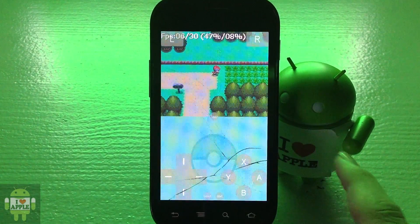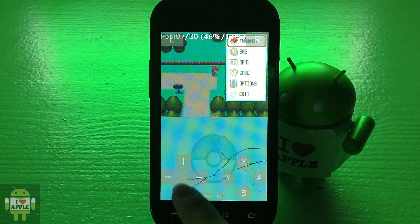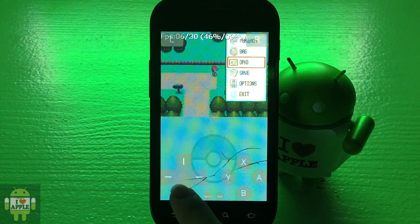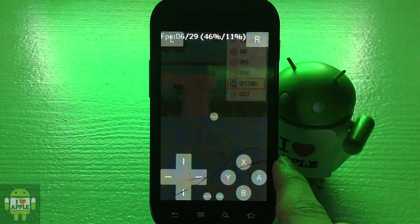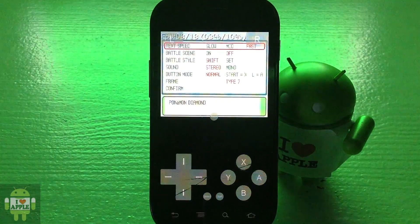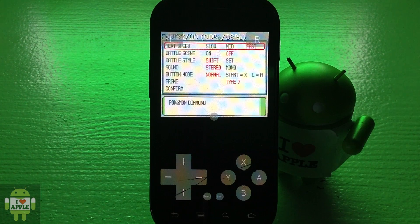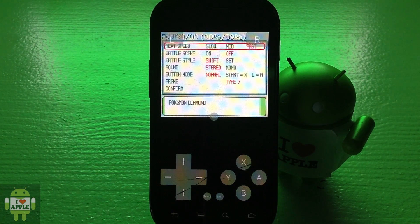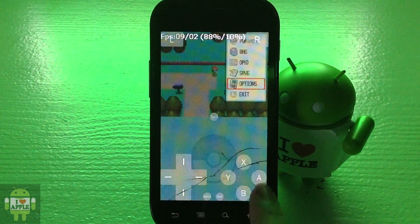A few tips for playing Pokemon Diamond: open your menu and go into Options, where you can adjust settings to make things faster. I recommend having text speed set to fast, battle scenes off, and battle style, sound, button mode, and frame type are all personal preference. I have the frame set to Type 7 because I like green. After adjusting settings, go back to demonstrate a battle.